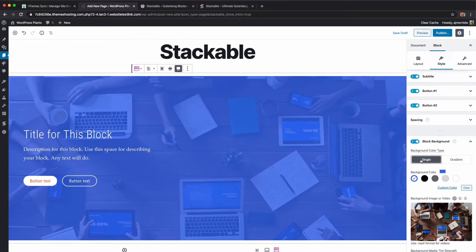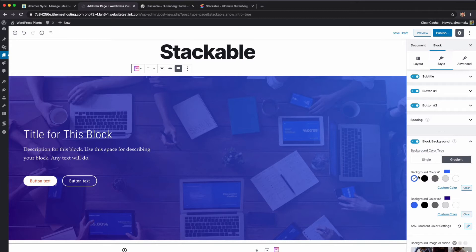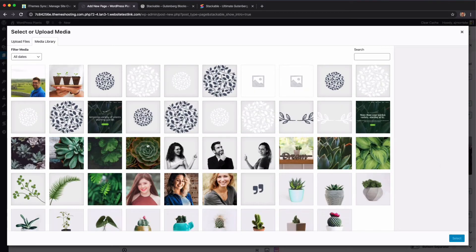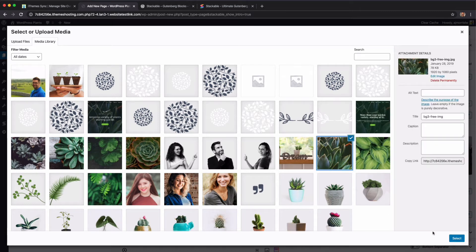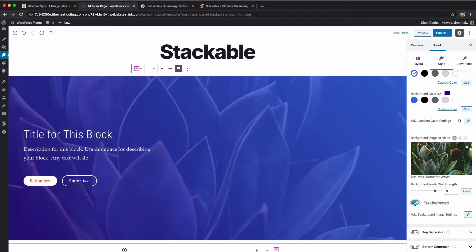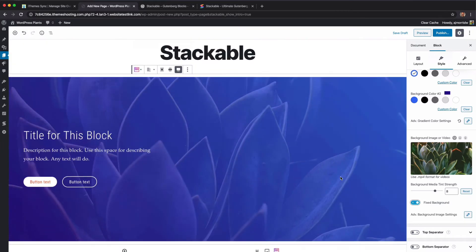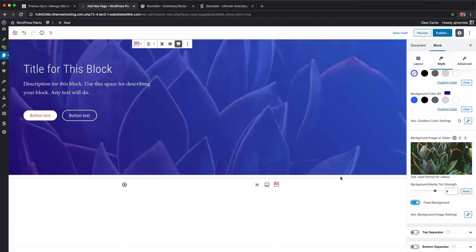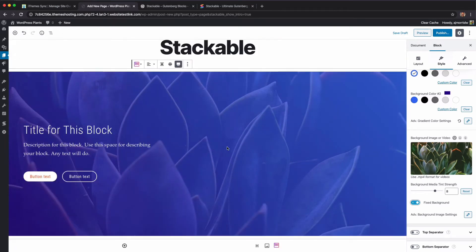You can also just do a single color if you want, but I like the gradient so we'll leave that. You can change the background image — here's an aloe-type look with a slightly different feel. You can also do a fixed background which gives you that parallax feel as you scroll, which is really cool to have in a free version.